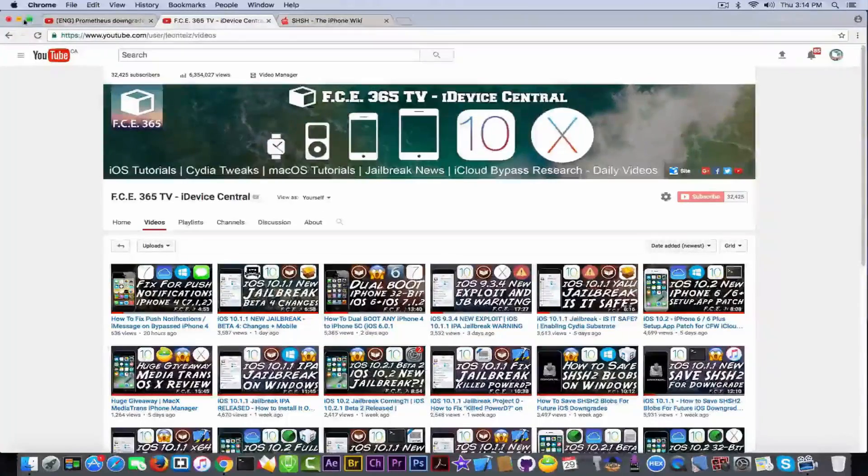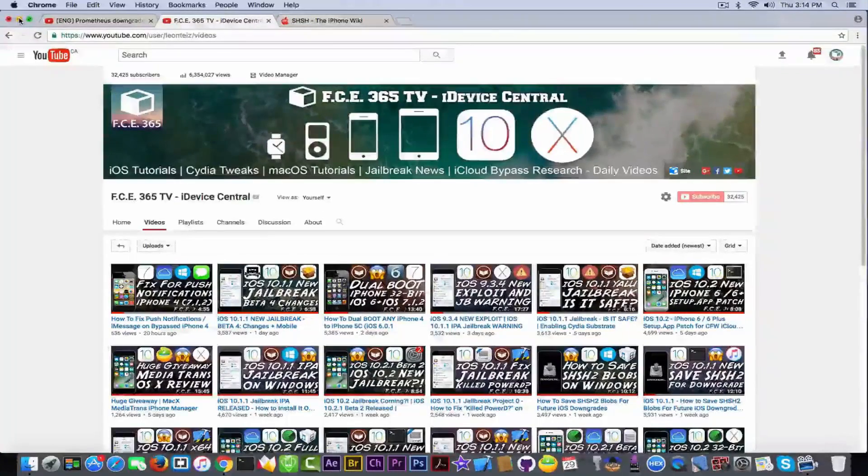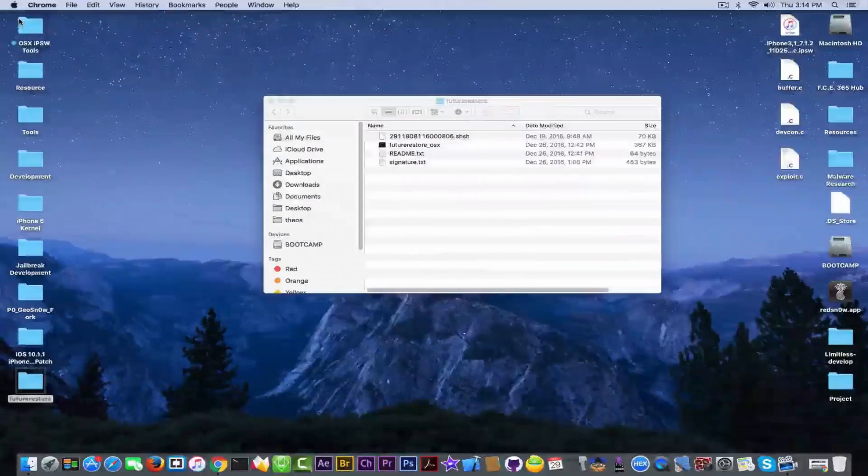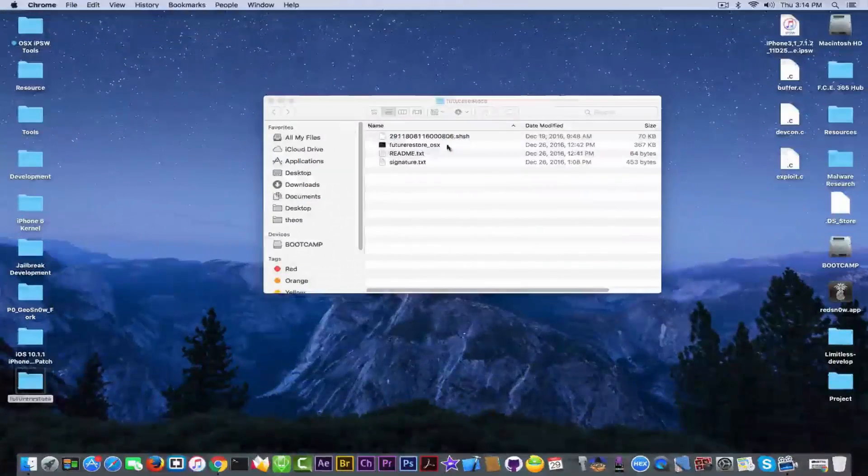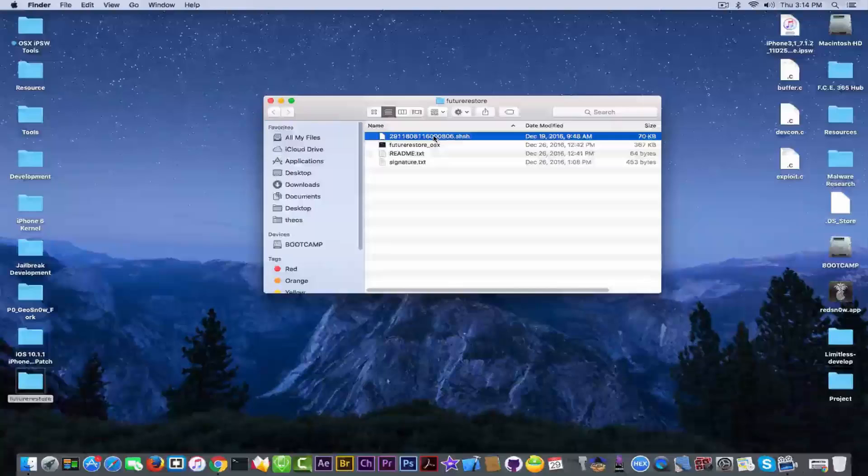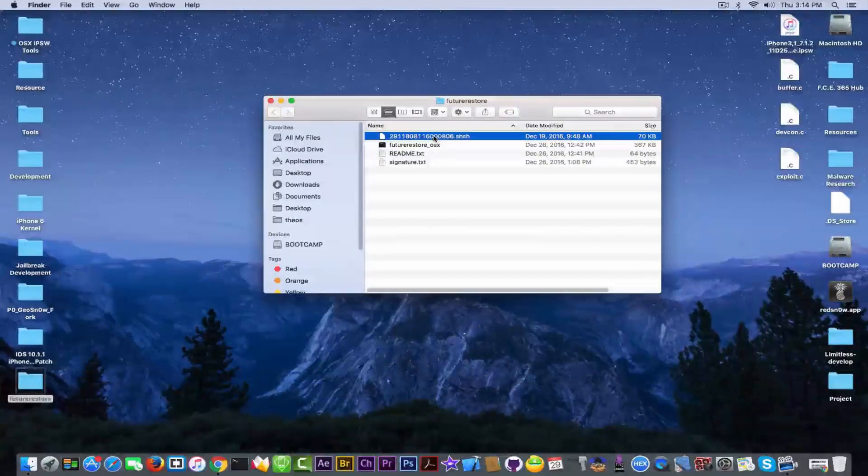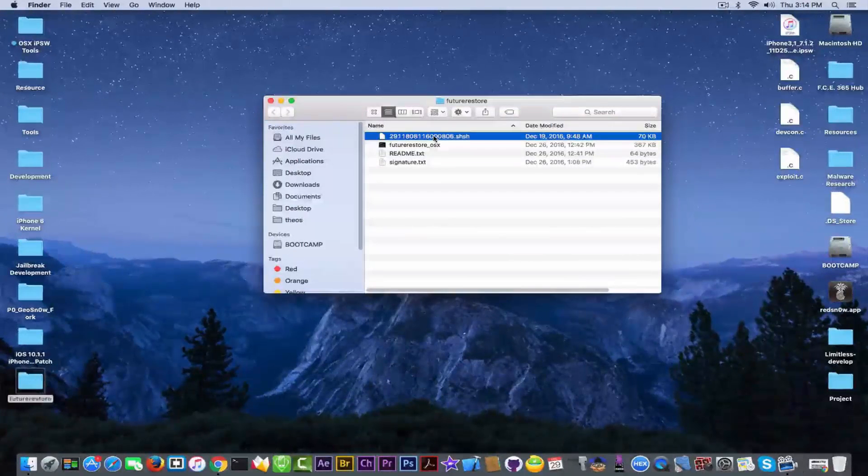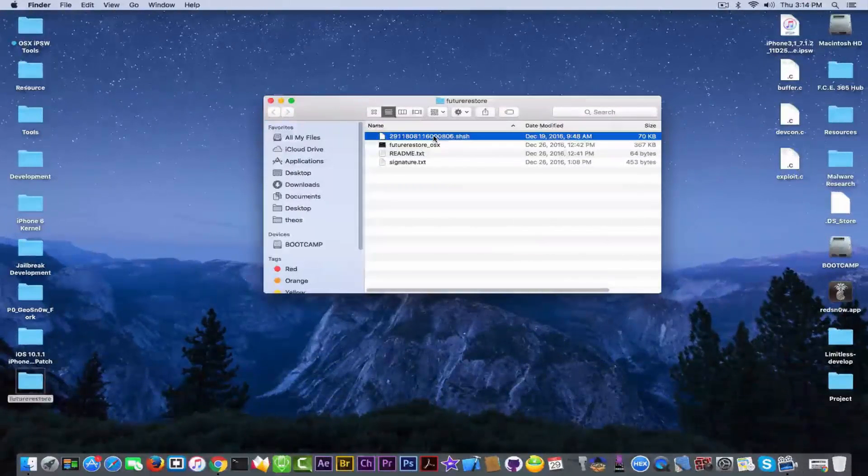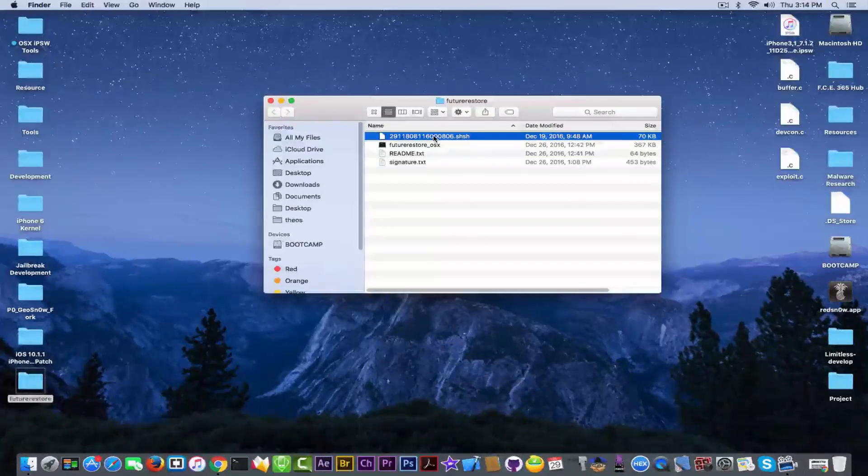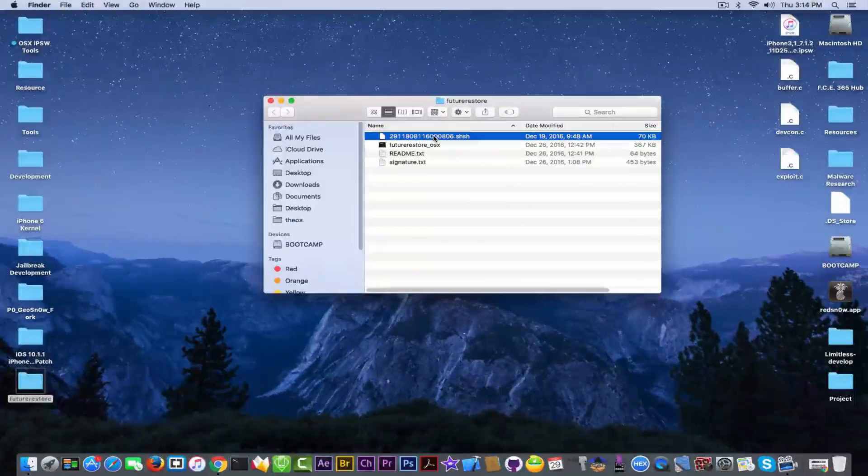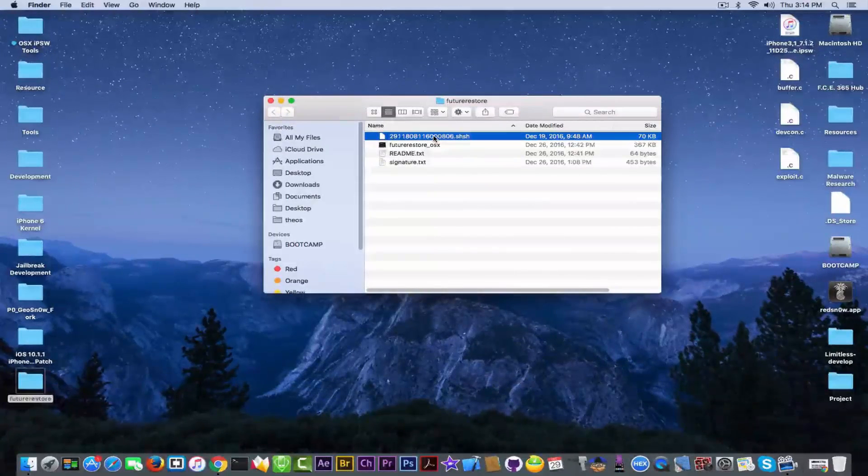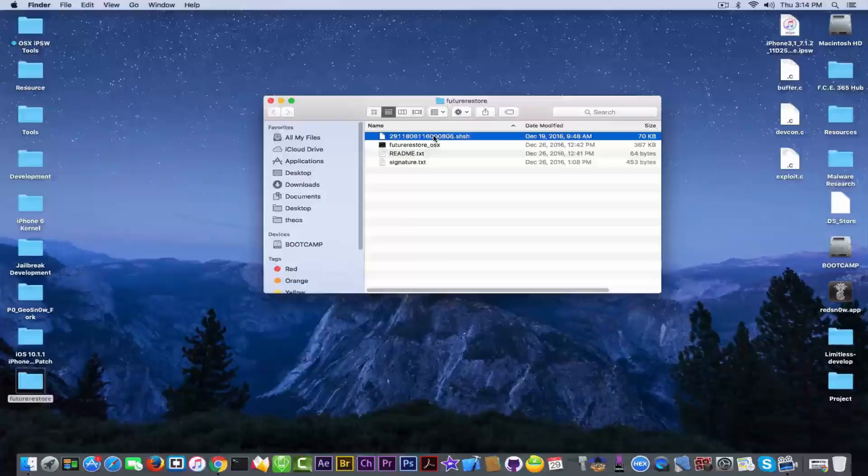So at that time I told you to save your 10.1.1 blobs as I have them right here. This one, I don't know what device is this one, but I'm going to attempt later to open it. So why this works and how this works?